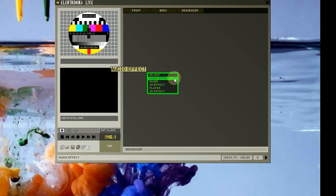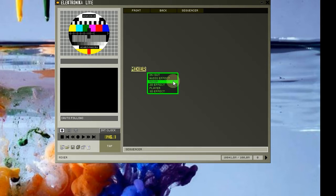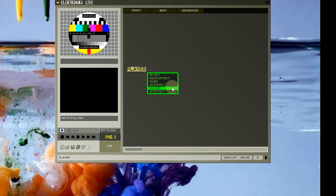Audio effect modules allow you to modify the audio inside of Electronica. Currently there's only one audio effect module, a 3 band equalizer. Mixer modules allow you to mix between and combine various videos. 2D effect modules apply 2 dimensional effects to video.